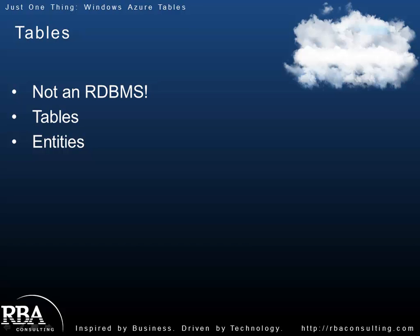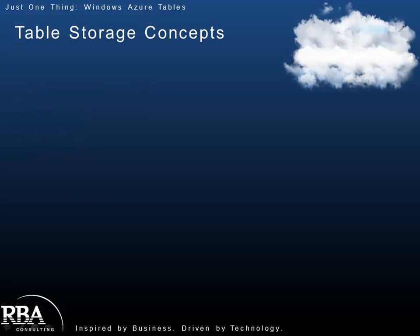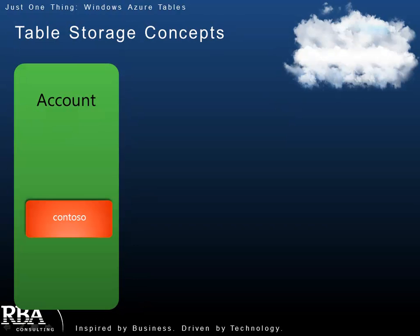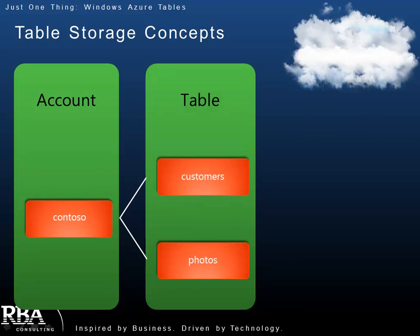So to help visualize what this looks like, I kind of like to use the following here in terms of to get a grip on it conceptually. So it all starts with your storage account, which you set up in the Windows Azure portal. So here we've got the Contoso storage account. The storage account can have multiple tables. So here I've got a customer table and a photos table.